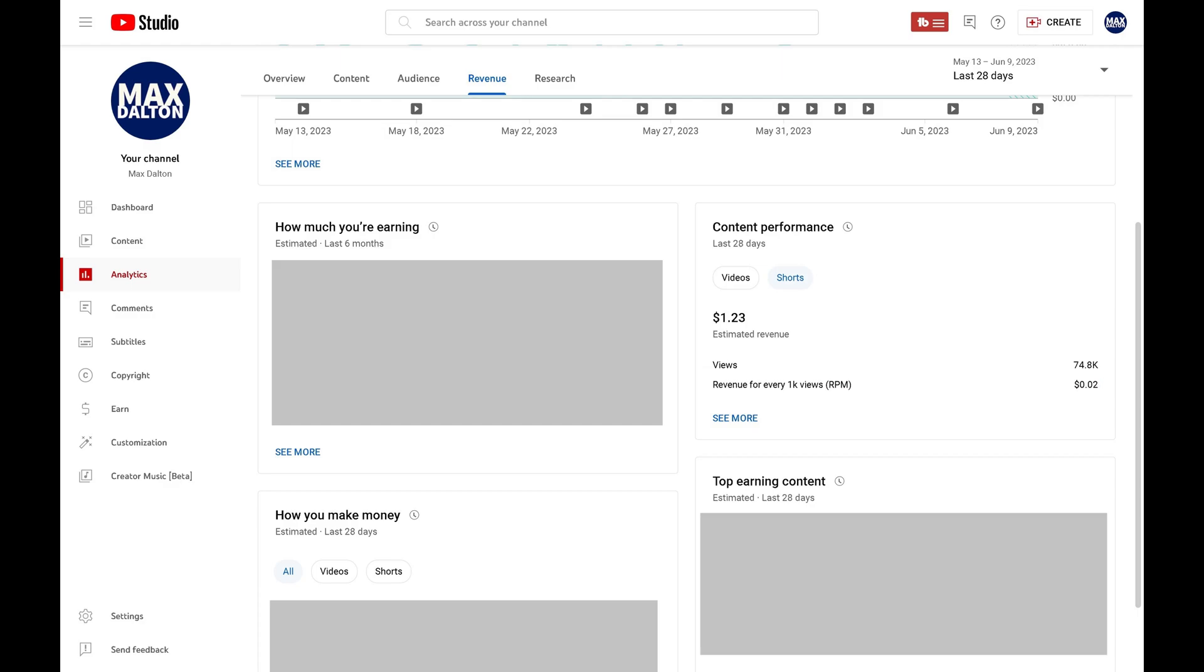You can change the duration you're seeing your YouTube Shorts data for by clicking the Date drop down at the top of the screen and choosing a different duration.